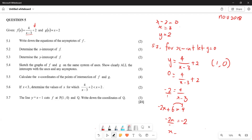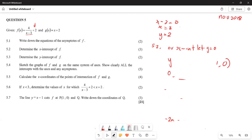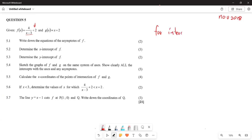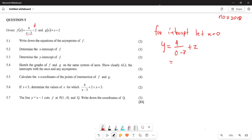For the y-intercept in question 5.3, we let x equal zero. Substituting: y equals 4 over (0 minus 3) plus 2, which gives y equals 4 over negative 3 plus 2, and simplifying gives y equals 2 over 3. So the coordinate of the y-intercept is (0, 2/3).